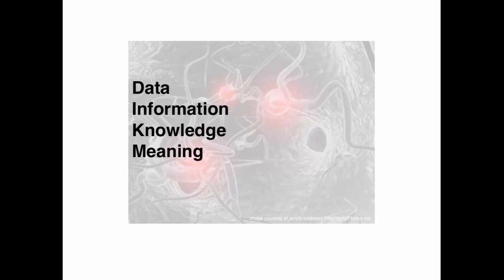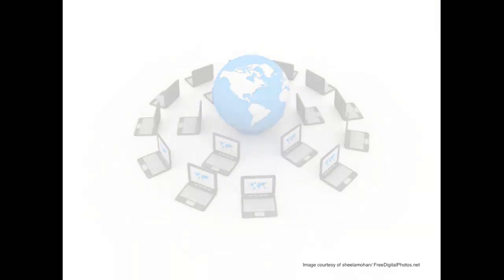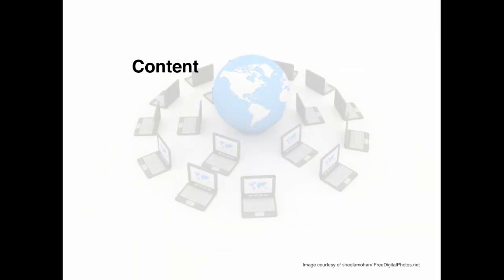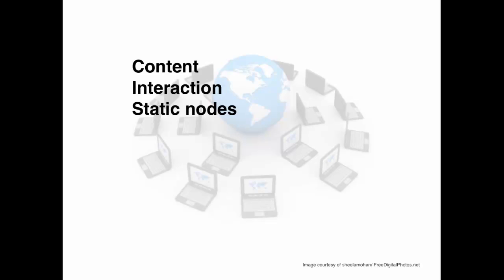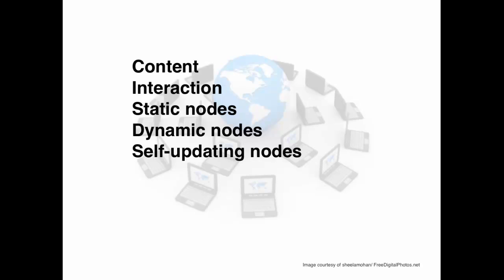Now what do we find in networks? We learn in networks because the system is in constant evolution. Some things change rapidly. Some things change slowly. We find a variety of items in a network. We find content, which is data or information. We find interaction, which is tentative connection forming. We find static nodes, which is stable knowledge structure. We find dynamic nodes, which is continually changing based on new information and data. We also find self-updating nodes, which is nodes that are tightly linked to their original information source, resulting in a high level of currency or up-to-date information. We also find emotive elements, and these are emotions that influence the prospect of connection and hub formation.